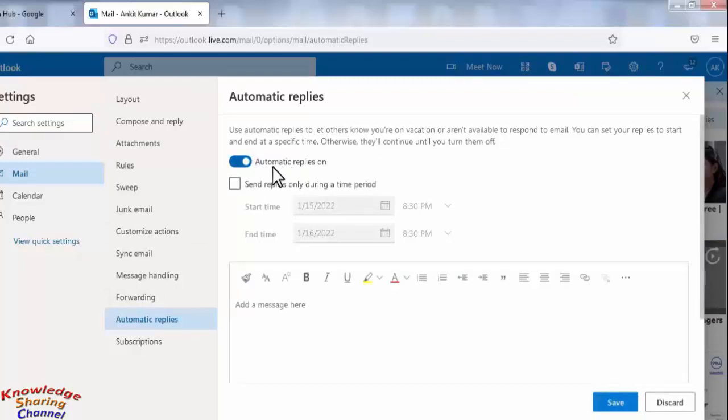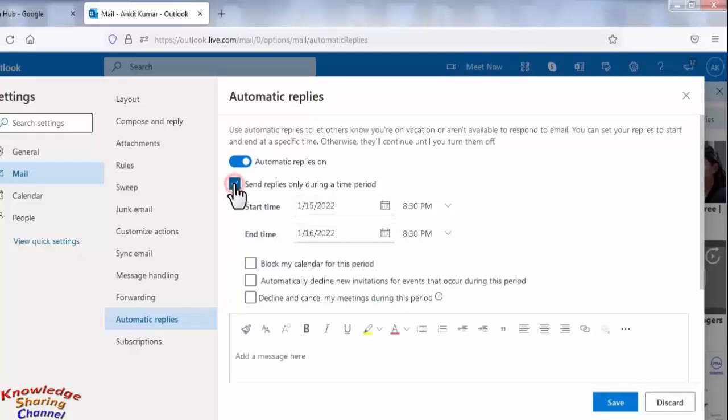If you want to send auto reply for a particular time period, you need to select here. Now select the starting date and time.